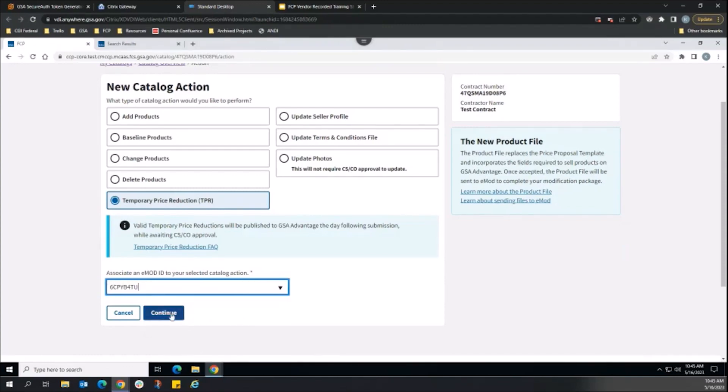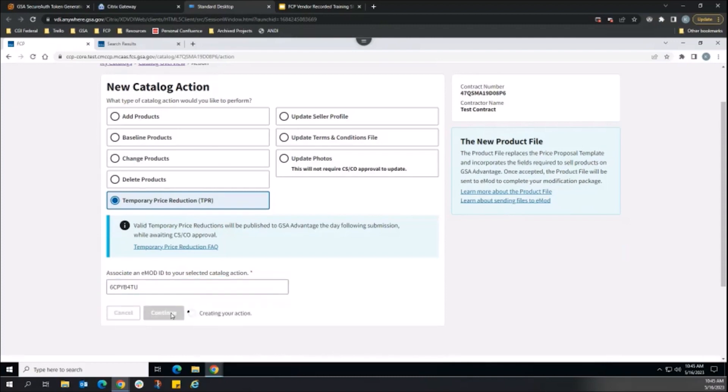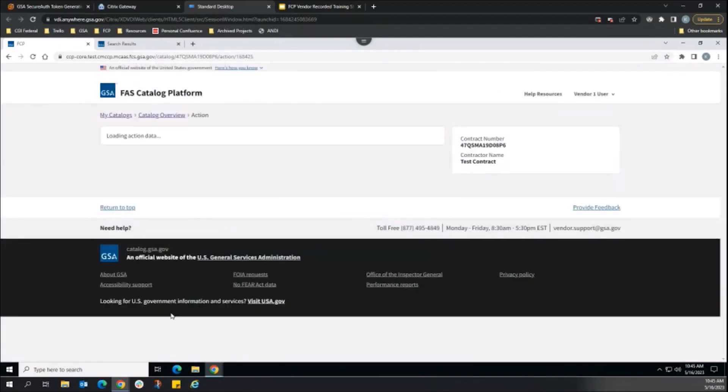TPRs are only meant for products published to GSA Advantage, so there is no field asking where the products will be sold. Press the Continue button to create the catalog action.